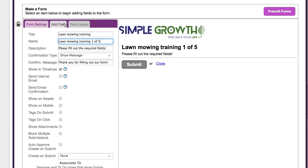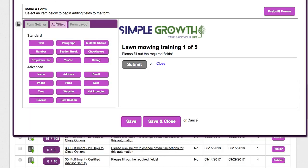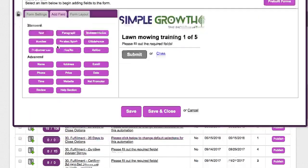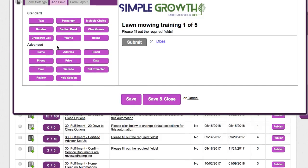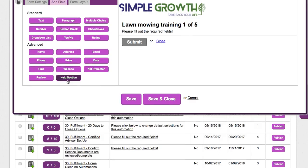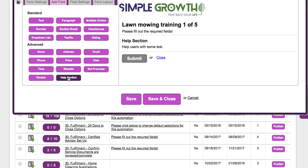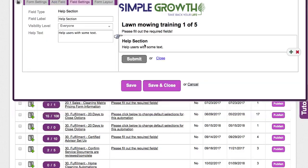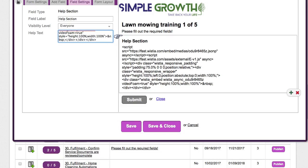First thing we're going to do is add a field and go into the help section. Once we're in the help section, under the help text variable, we're going to take the inline embed code from either YouTube or Wistia and paste that in.